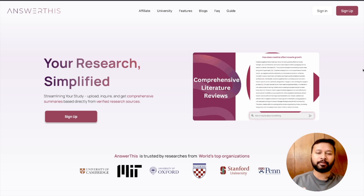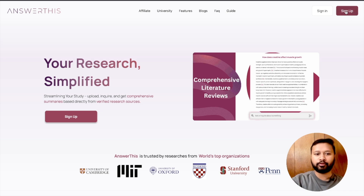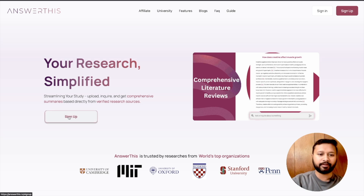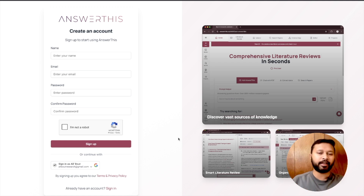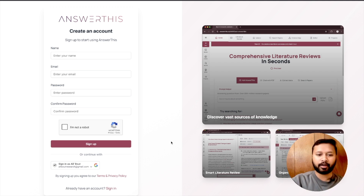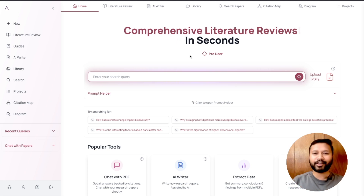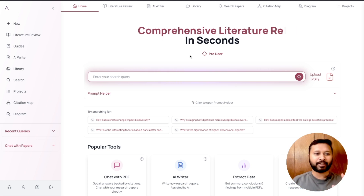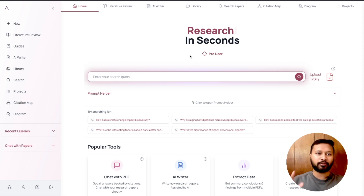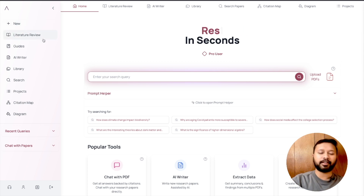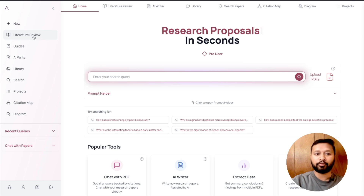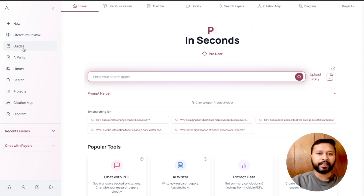This is the AnswerThis.io platform — the link will be in the description of this video. For the first time you have to sign up, and once you do, it will create a profile containing all your searches and related queries. Once you log in, this is how the screen looks. All the features are very well shown on the front screen itself — you can do literature review, go through different guides, use the AI writer, and access a library.